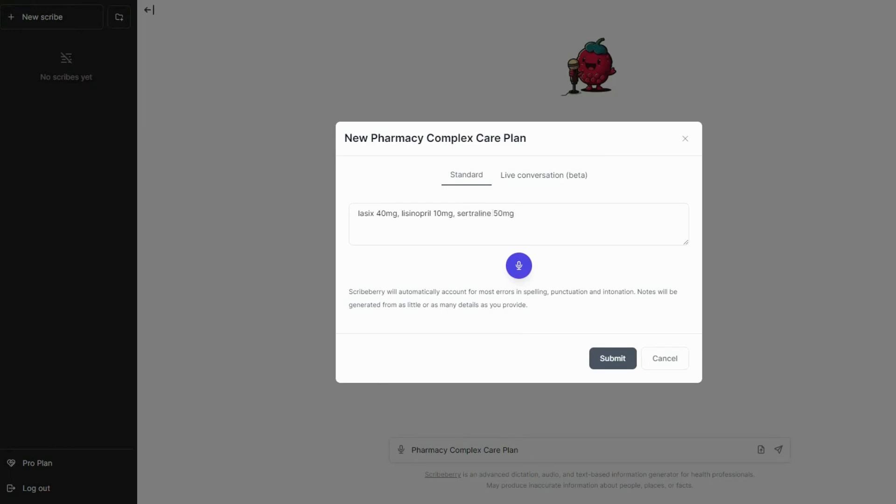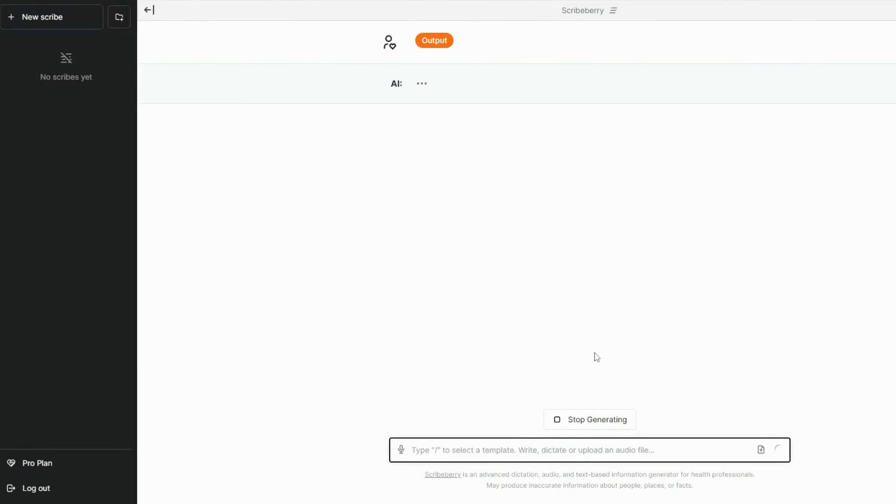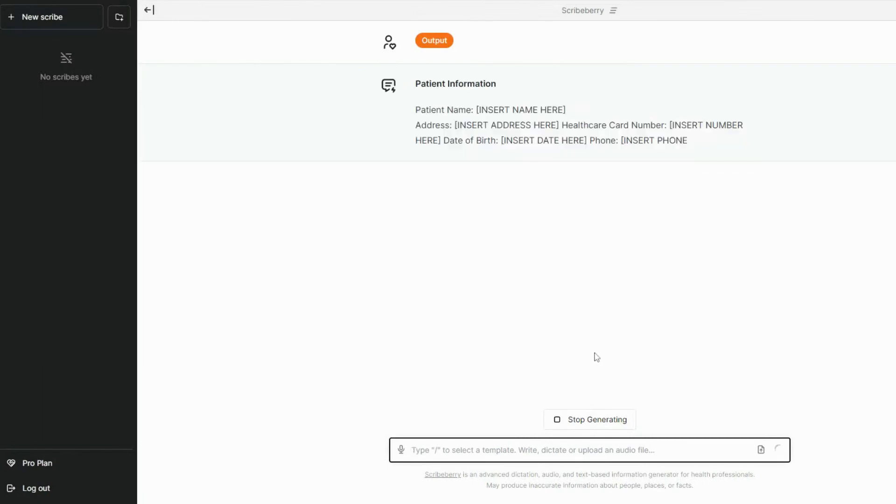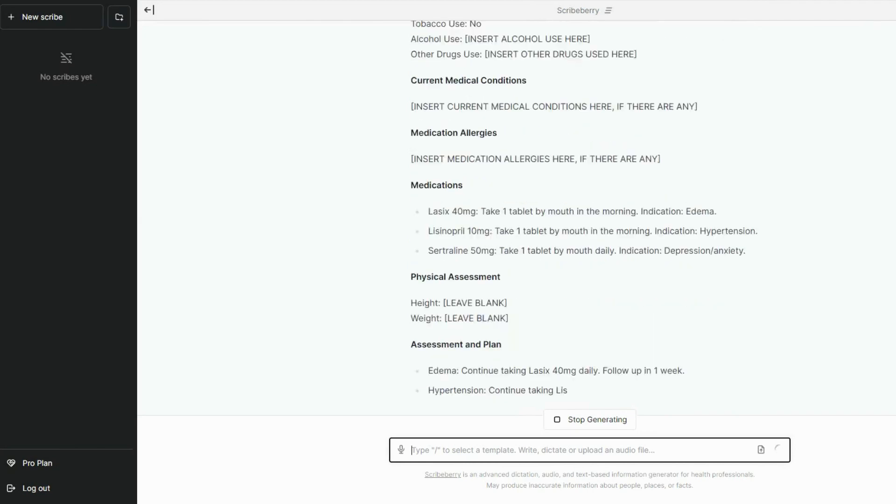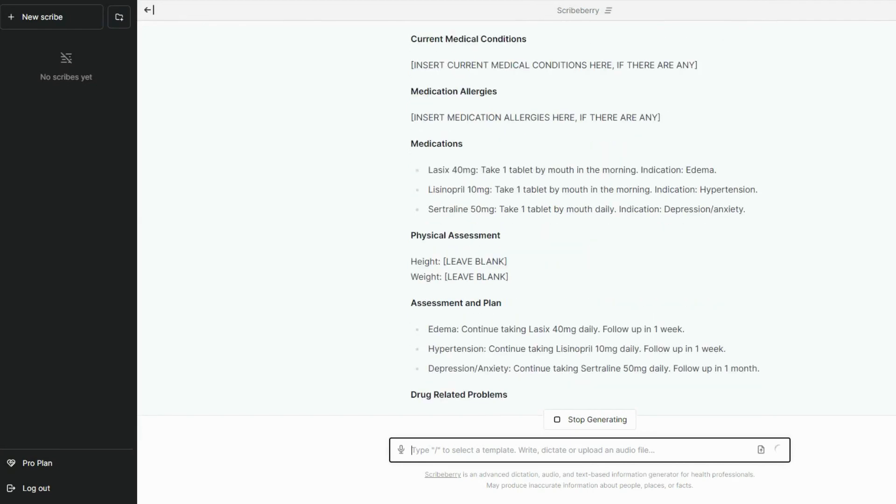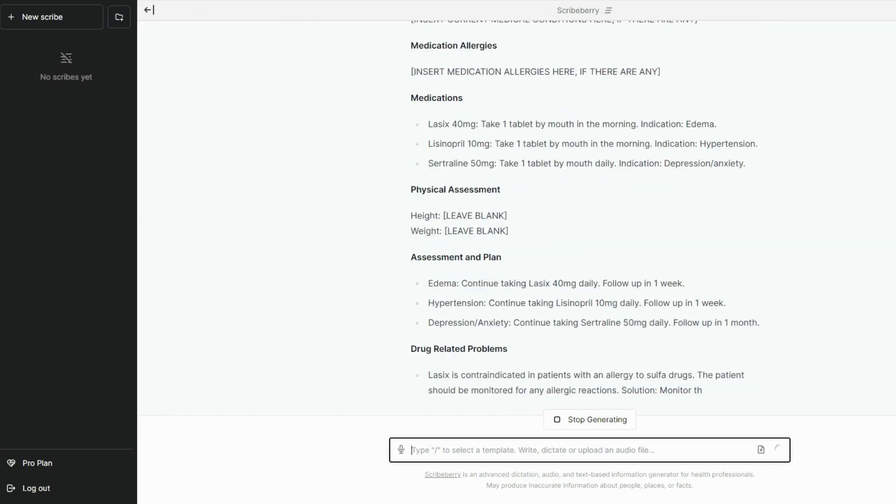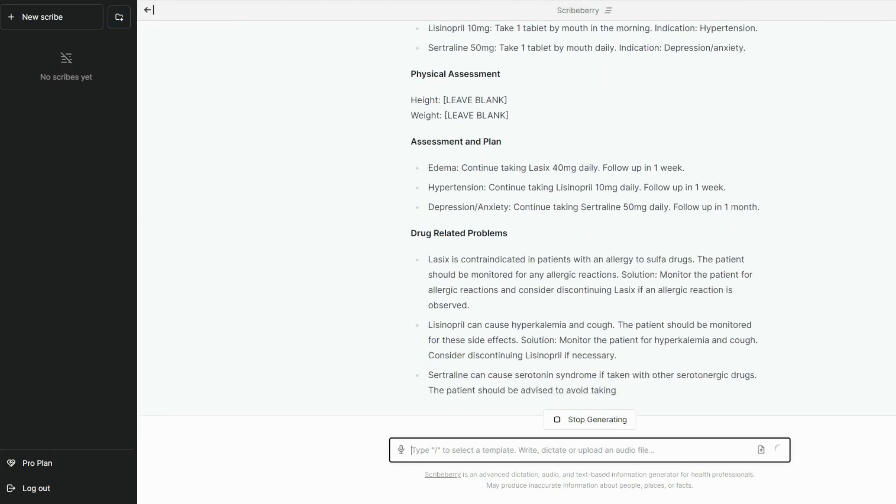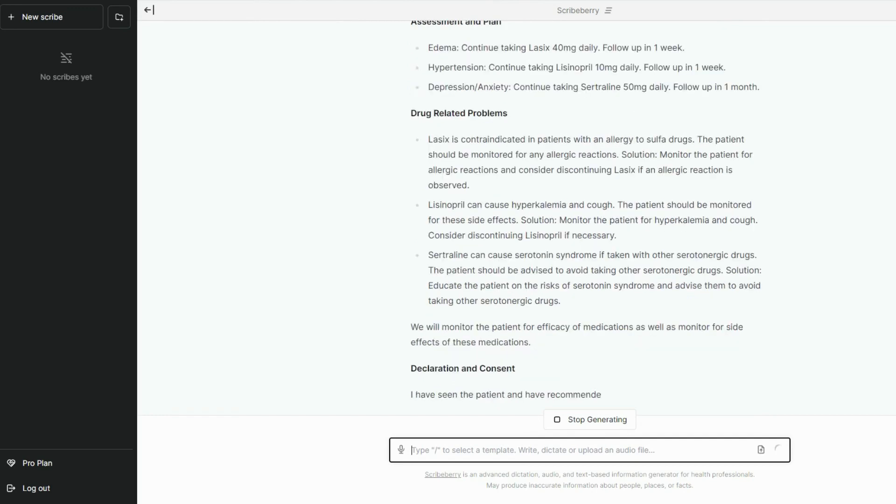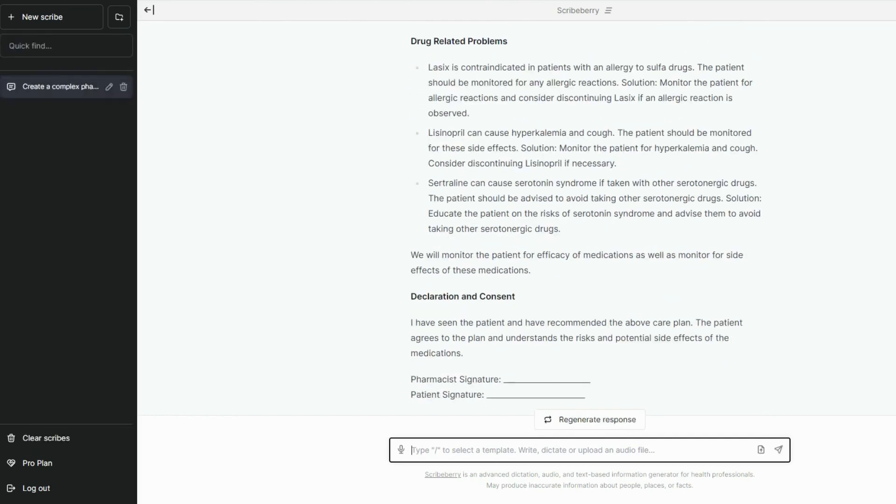We appreciate everyone's feedback. If you have any suggestions for new templates or other improvements, we would love to hear from you. Additionally, if you are looking for a more customized experience for your clinic or care center, feel free to reach out using our built-in chat or send us an email at hello at scribeberry.com.